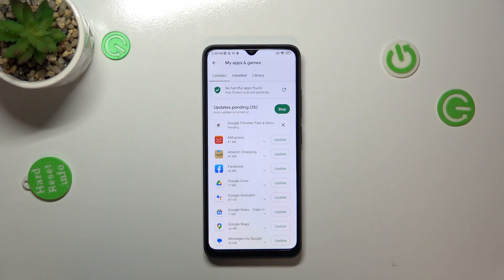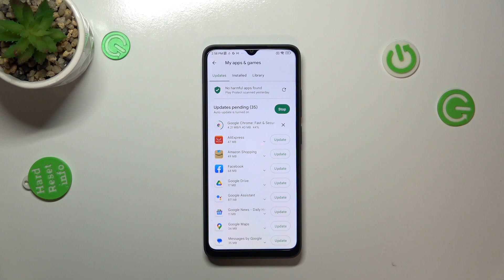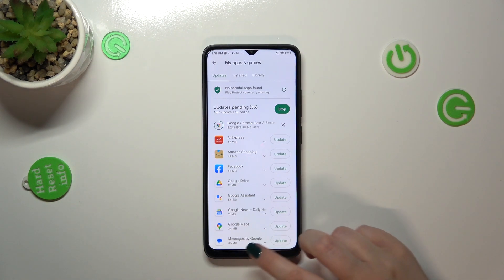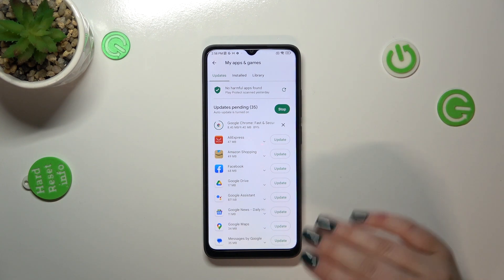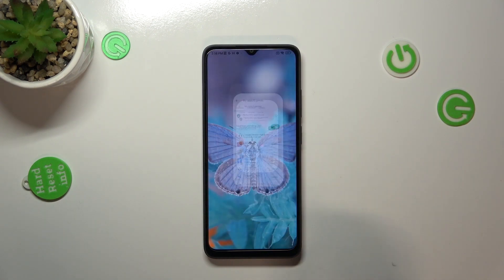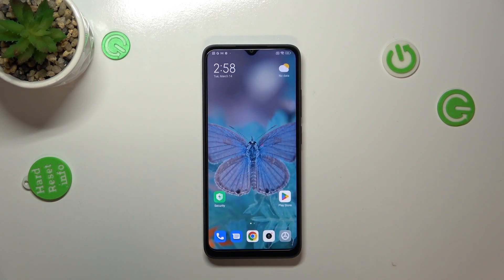It's showing you that the app will be downloaded and after that it will be successfully installed and automatically updated. Basically, you do not really need to do anything more — just pick the apps which you'd like to update.